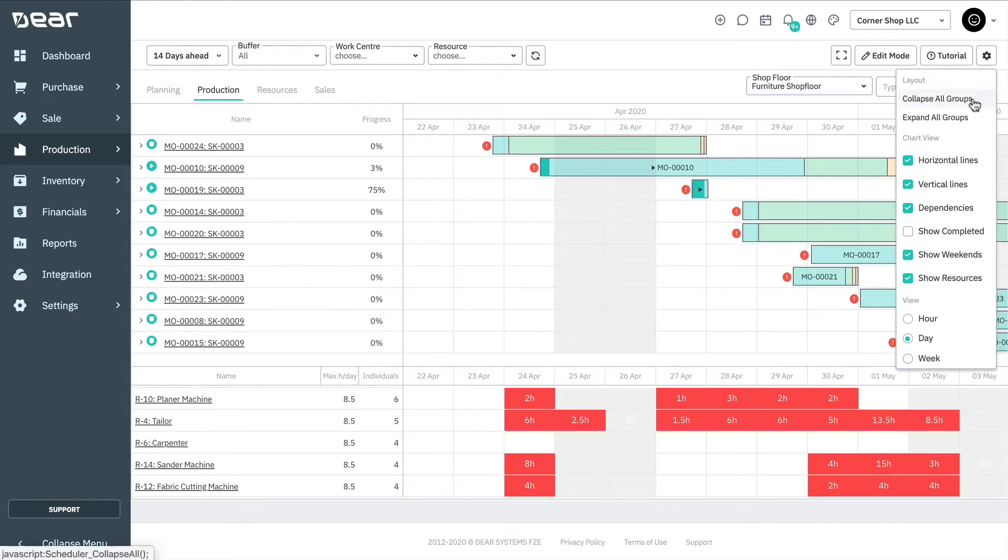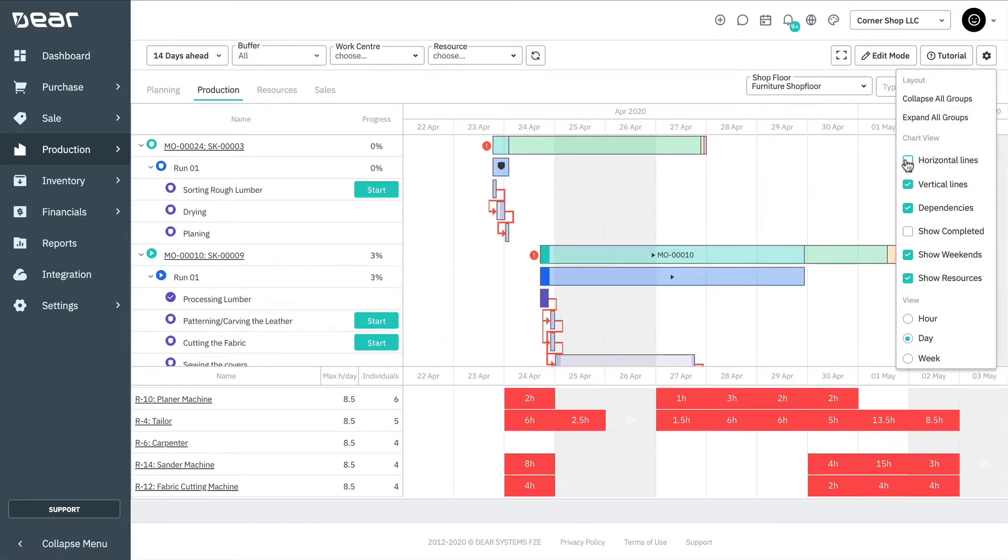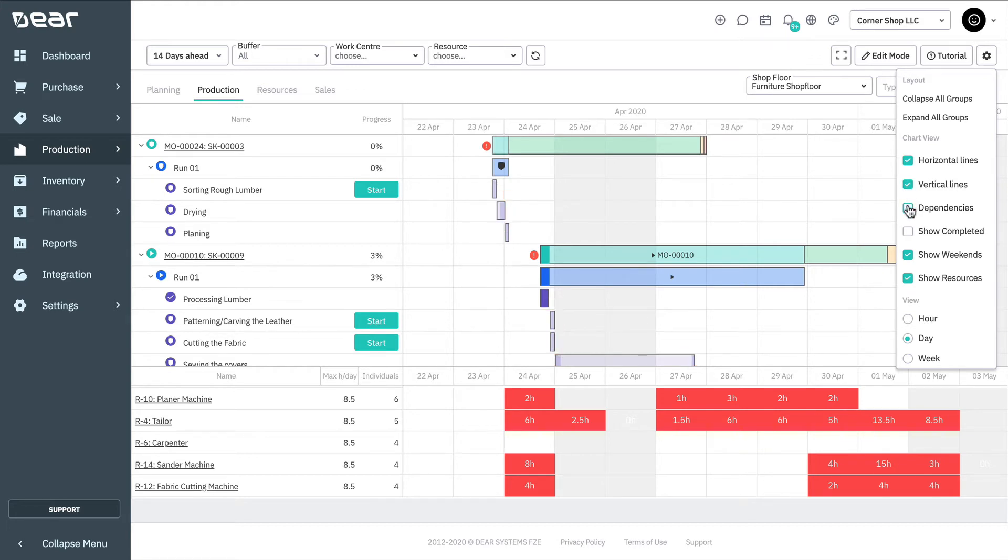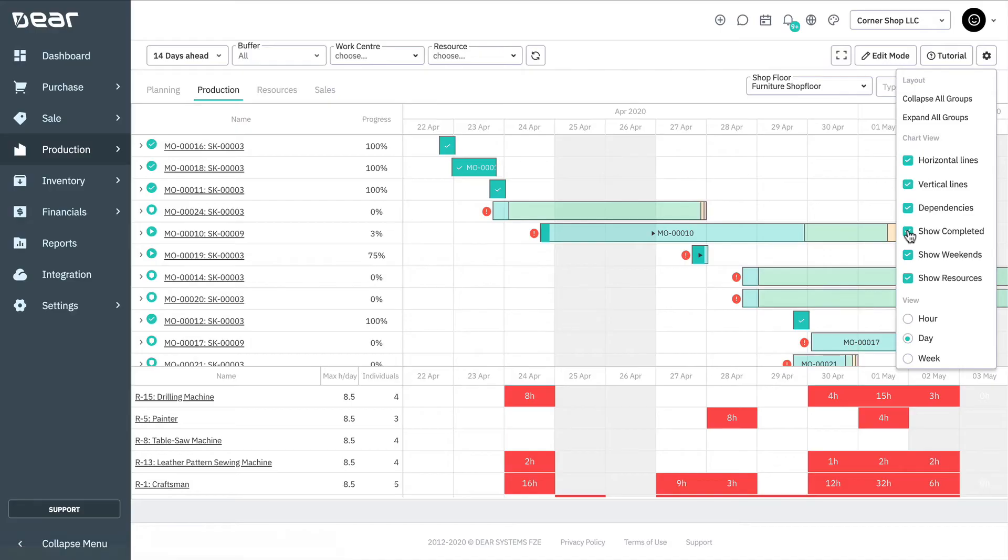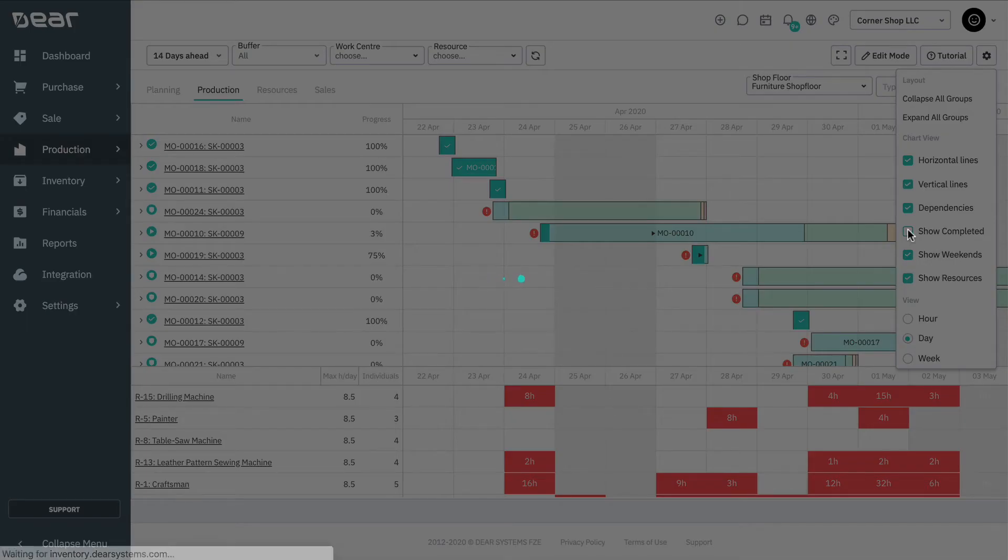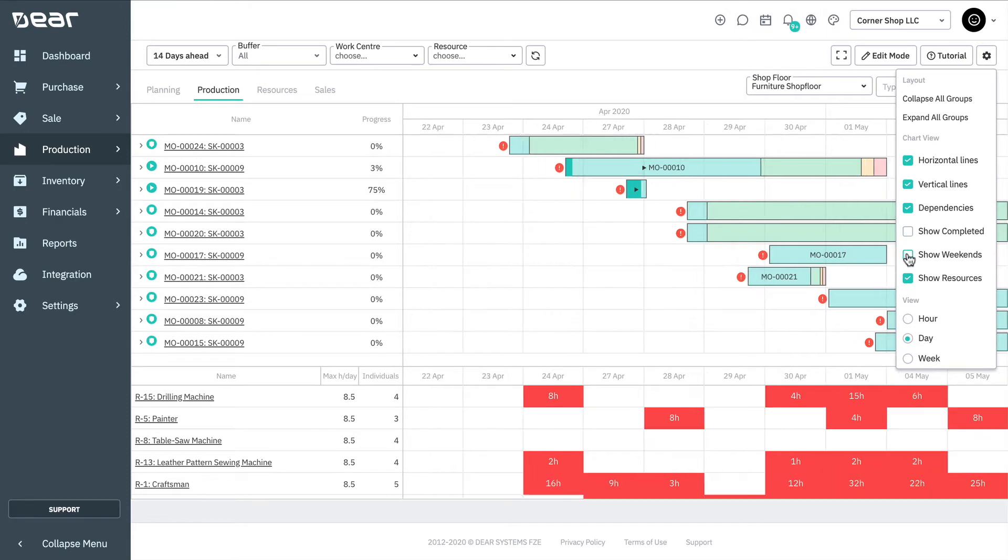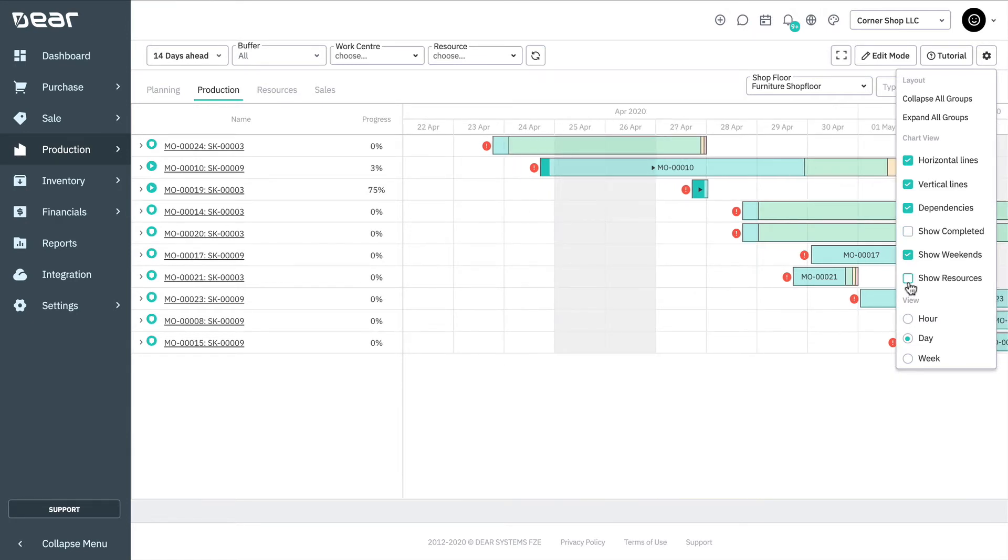This includes collapse all to collapse all lines to their top level, expand all to display all of the runs and operations within the production orders, horizontal lines for disabling horizontal lines on the grid, vertical lines for disabling vertical lines on the grid, dependencies for hiding the dependencies of operations, show completed for hiding or showing completed orders, show weekends for showing weekend days in grey, and show resources for showing the resource table.